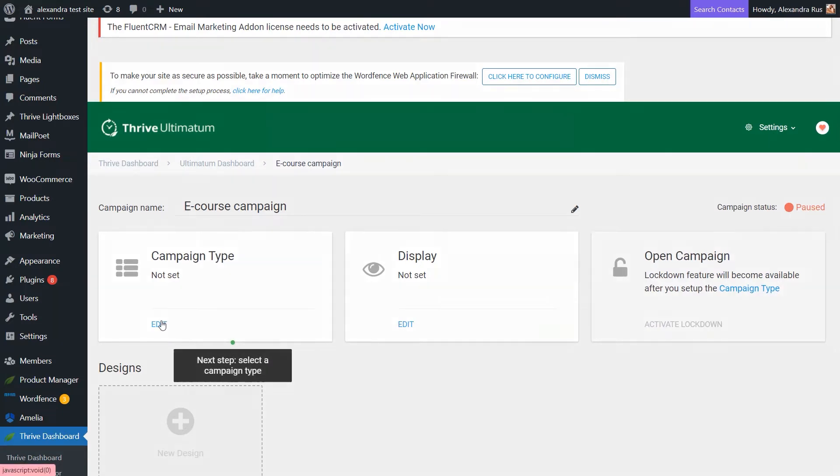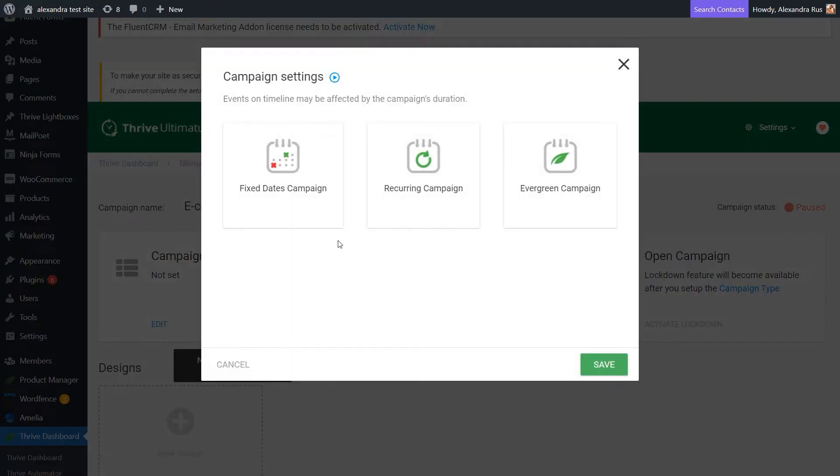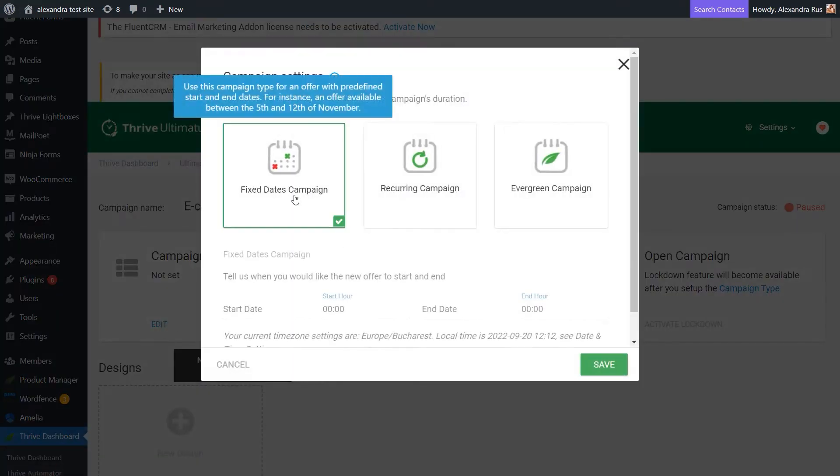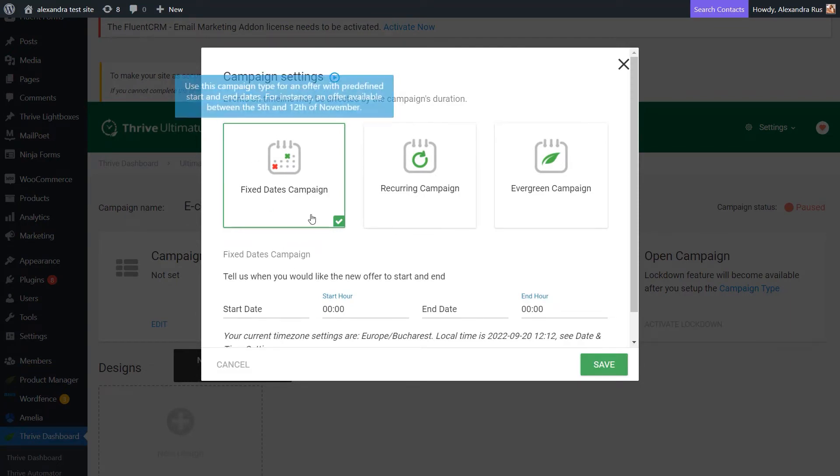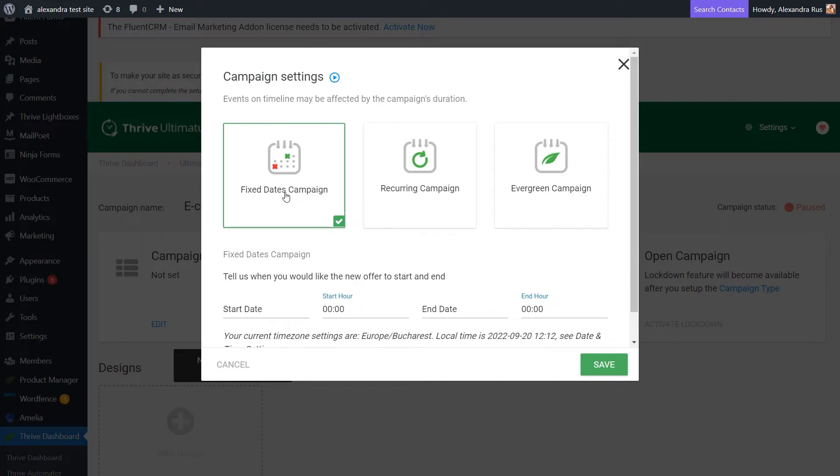So, let's start with the campaign type. The Fixed Dates campaign has a predefined start and end time. You can run the campaign between certain fixed dates for an offer available a limited amount of time set by you.